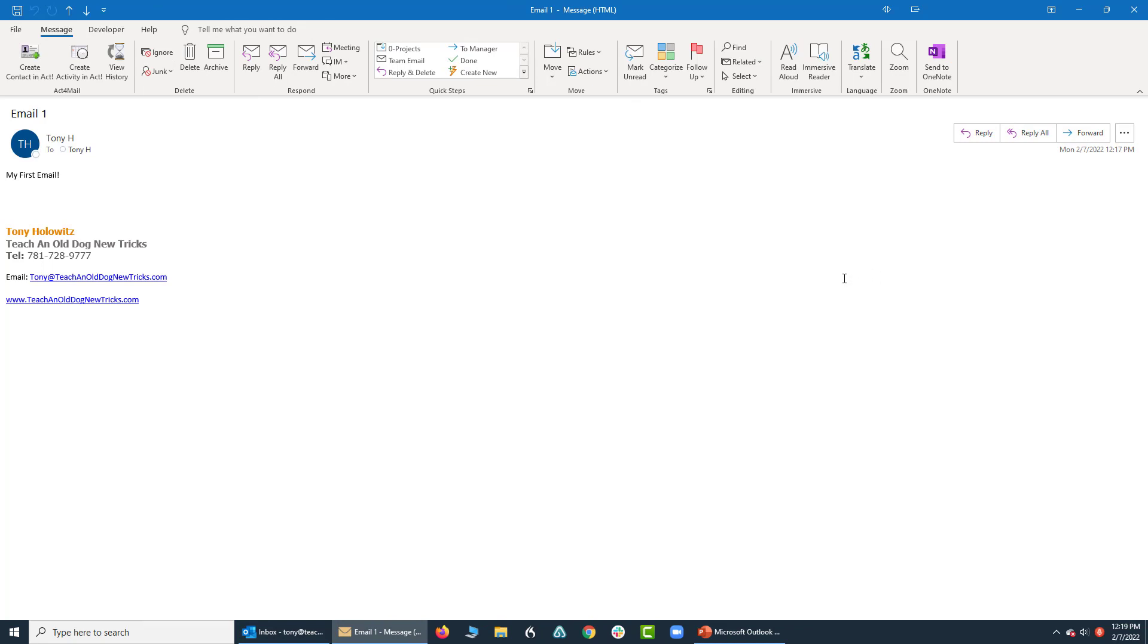One of the things about Microsoft Outlook is there are many different settings you can choose from. When you look at Outlook on my screen versus the way it looks on your screen, it might look a little bit differently. We will address that as we go along.